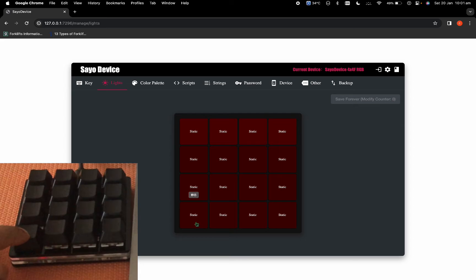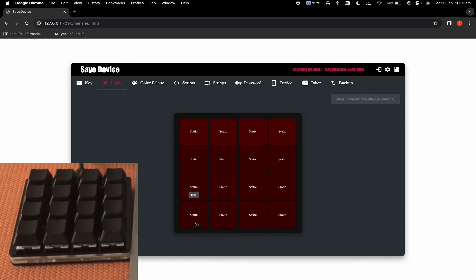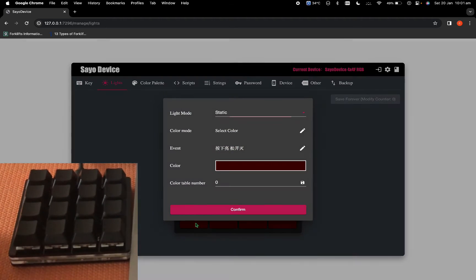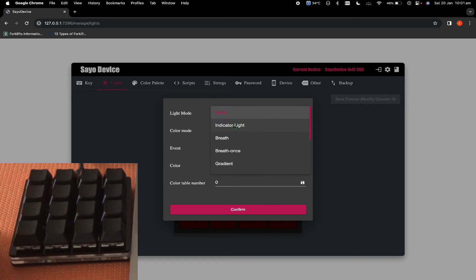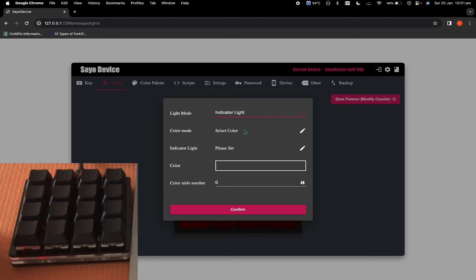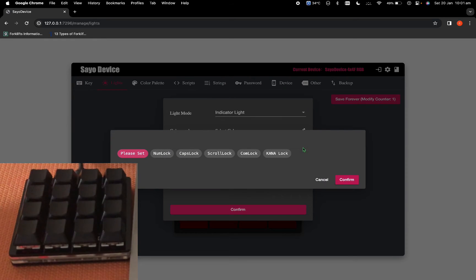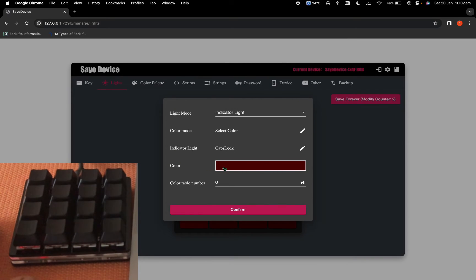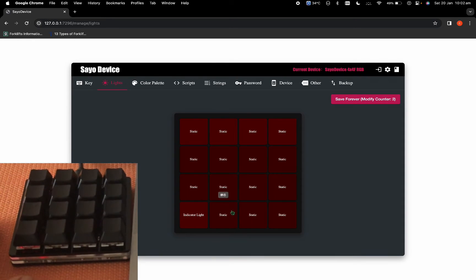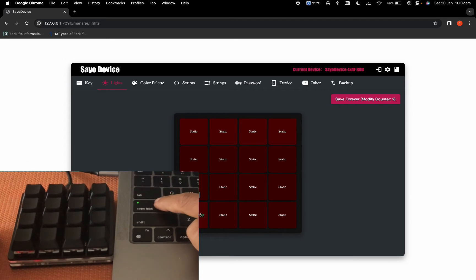Let's start with the simple basic light modes. With the static mode, when I press the button the light turns on, and when I release it the light turns off. The color stays the same for the time that the key is pressed. If I go into more options there's an indicator light, and in the indicator light we have the option of when to turn it off — like caps lock, num lock, or scroll lock.